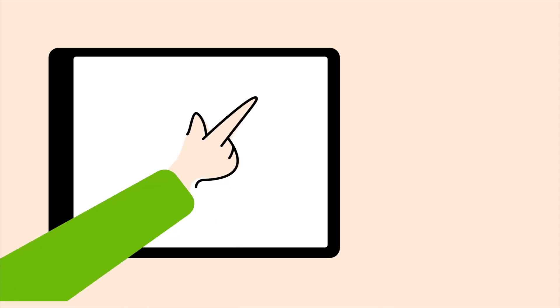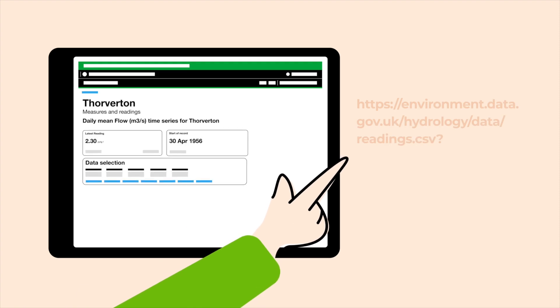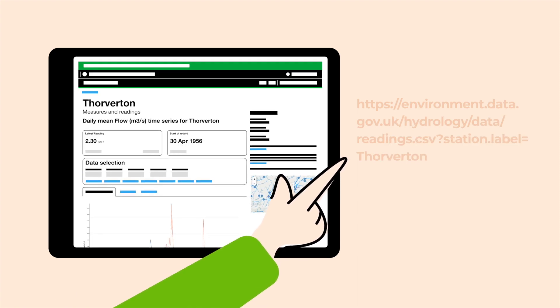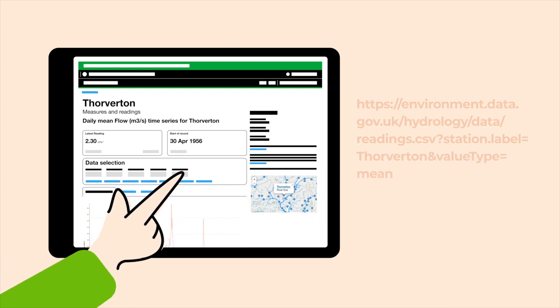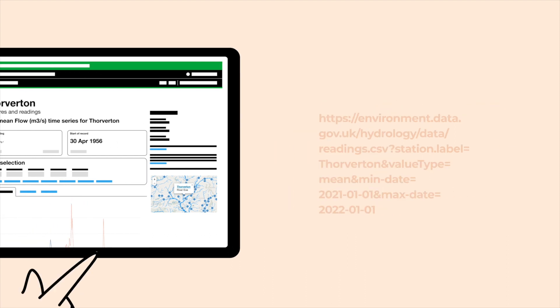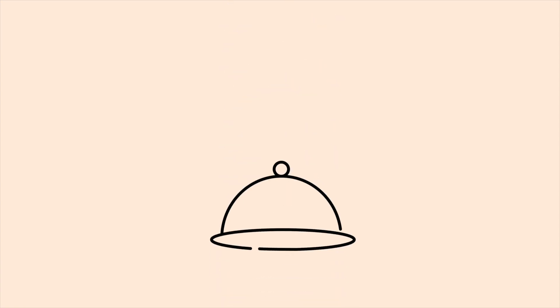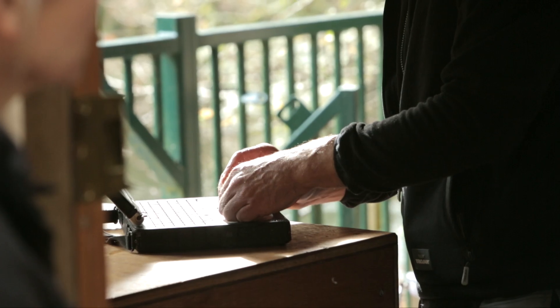Looking at a real world API example for obtaining environmental data, you can use the options on the user interface to select various options — data type, frequency of data, and the date range. This data is then retrieved from the data store via an API, like the waiter returning your food, so you can plot it on a graph or download it.